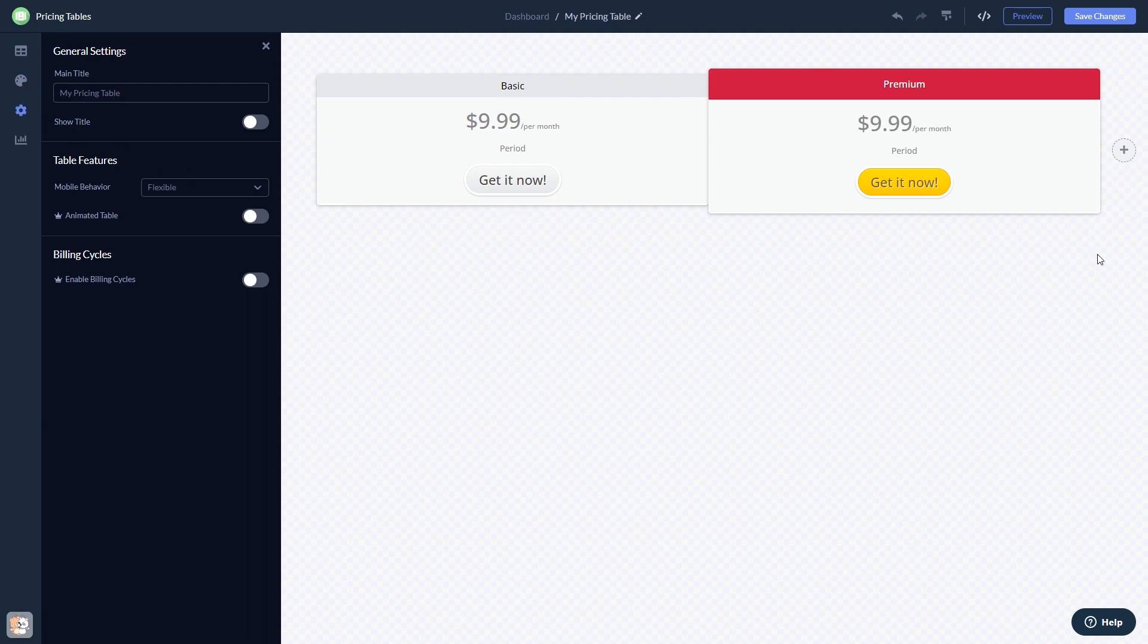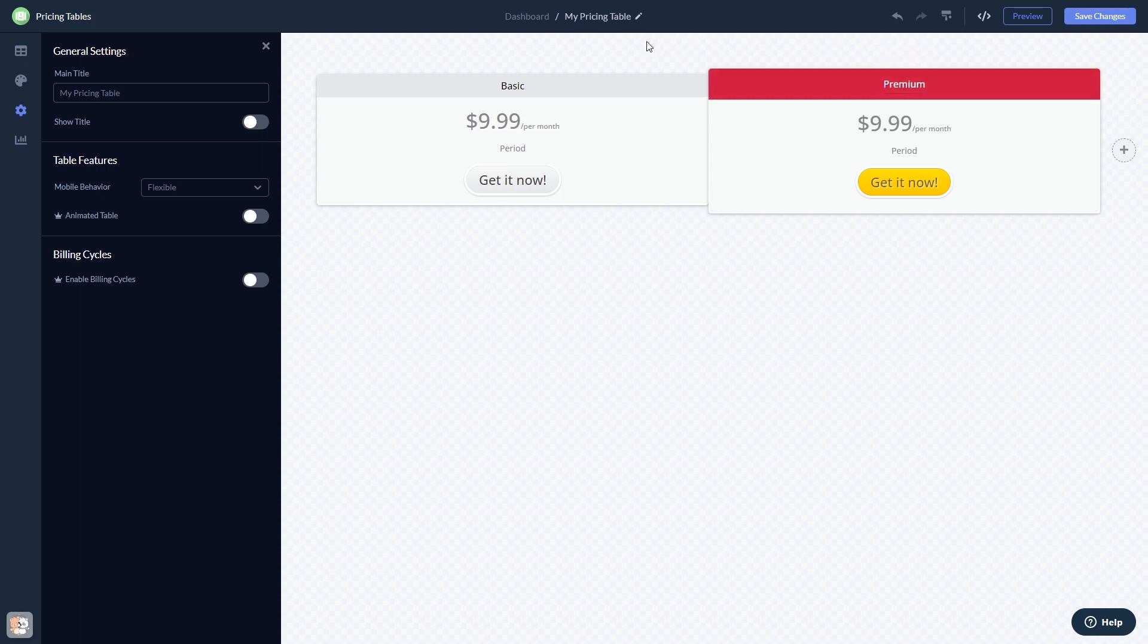When you're done, click the Save Changes button to save your work. If you don't have an account on Common Ninja yet, you'll have to register first. When you're ready to add the widget to your website, go back to the dashboard.